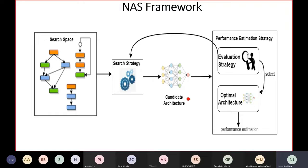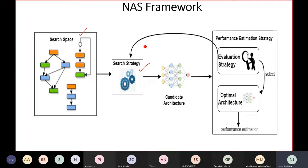The complete NAS framework combines three components — search space, search strategy, and performance estimation strategy. Combining all three together is known as neural architecture search.